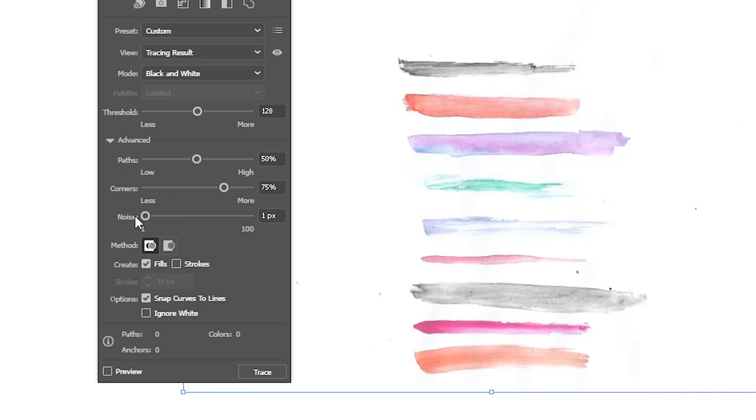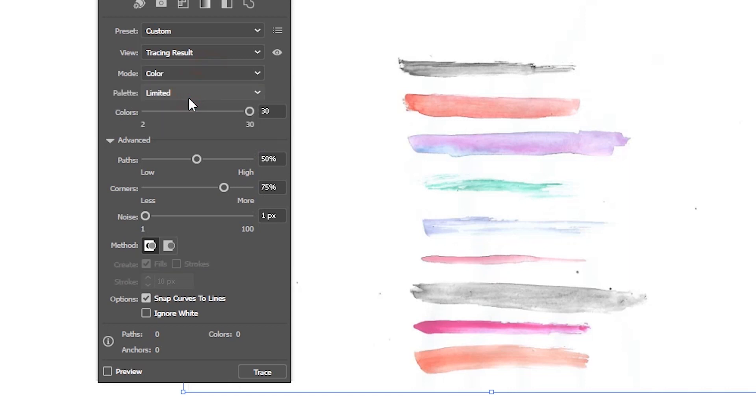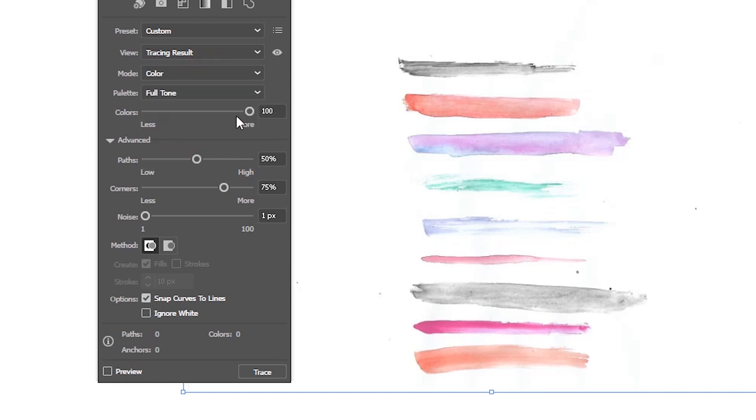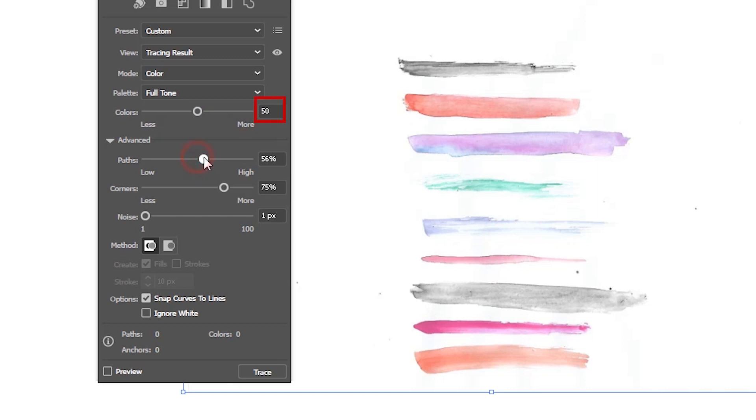First set the noise to one pixel, then from drop down black and white set to color and then full tone. It's very important if you're working with watercolor, for example, to set it at least to 50 colors.